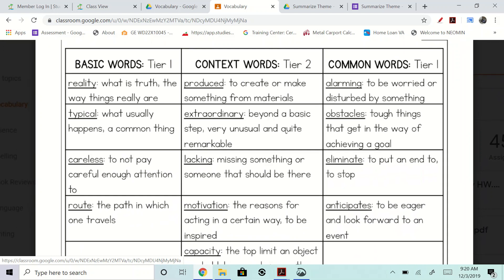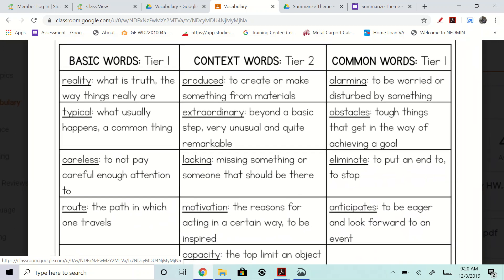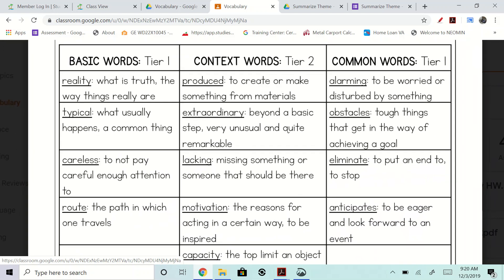We have basic words, context words, and common words. Context words are words — we say this every time — that you're really going to have to see in the story. When I say context, I'm really talking about the words in the story that surround an unknown word. All right, so let's look at your basic words.